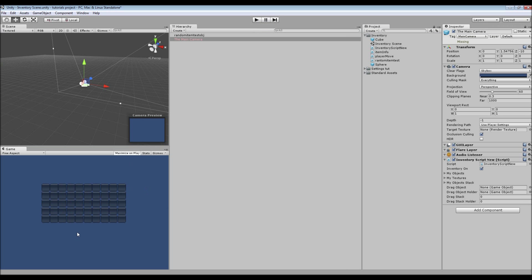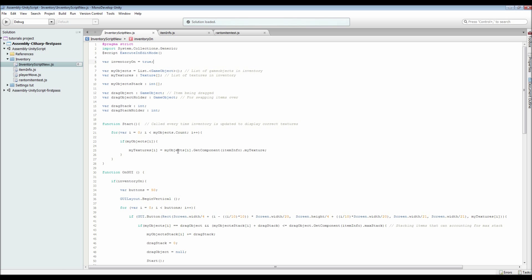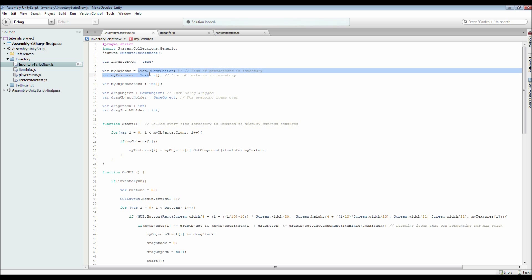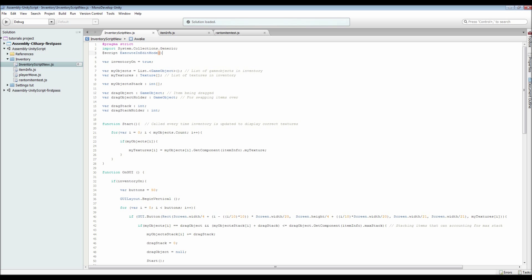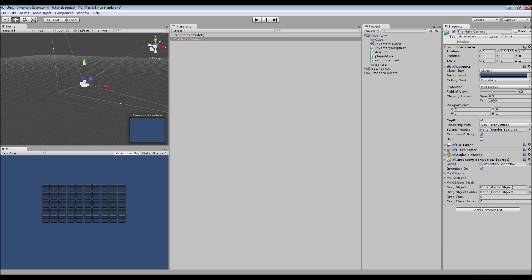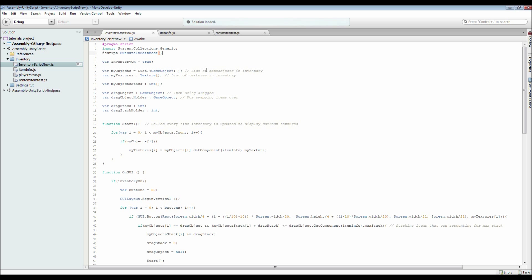Let's jump into the scripts. First things first is the actual inventory script itself. That's got an import for System.Collections.Generic — you need that to be able to use the List I've got for the game objects. I've also got Execute in Edit Mode so I can see what's going on for my grid. Then I've got a boolean for inventory on, which you would call from your player when you press I or E or whatever to show the inventory.